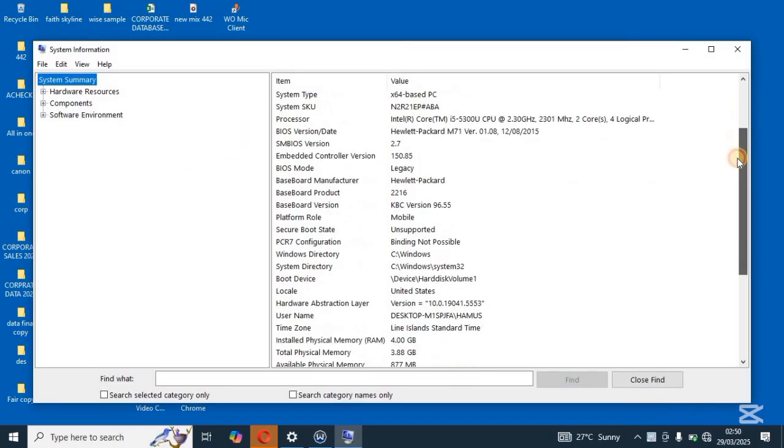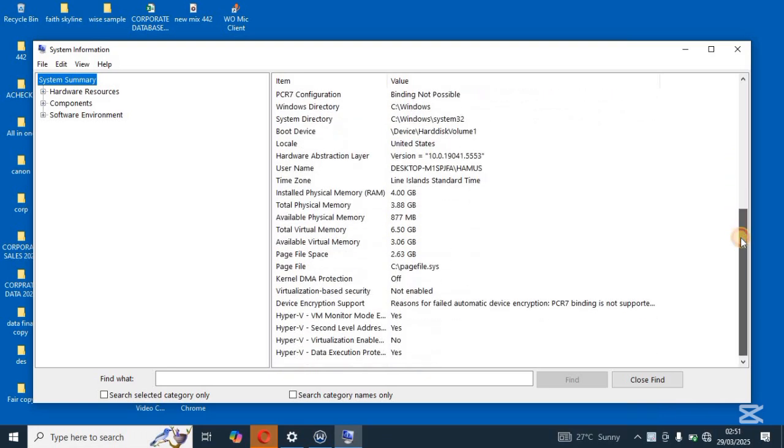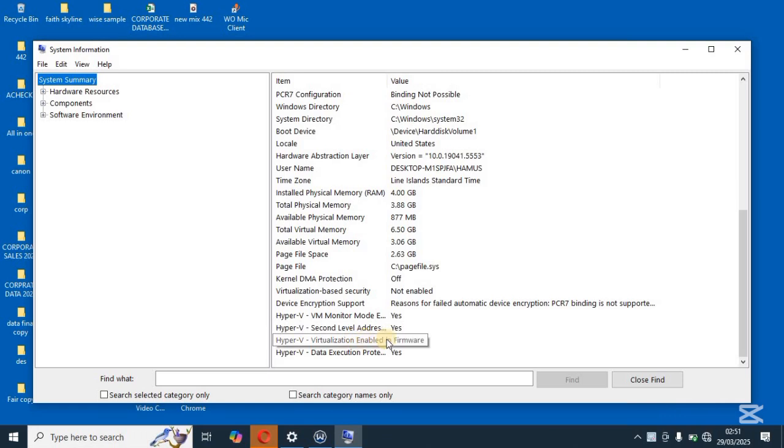So when you come over here and then you scroll down to the last point over here, you have to look over here and then see the virtualization enabled. As you can see, mine isn't enabled.